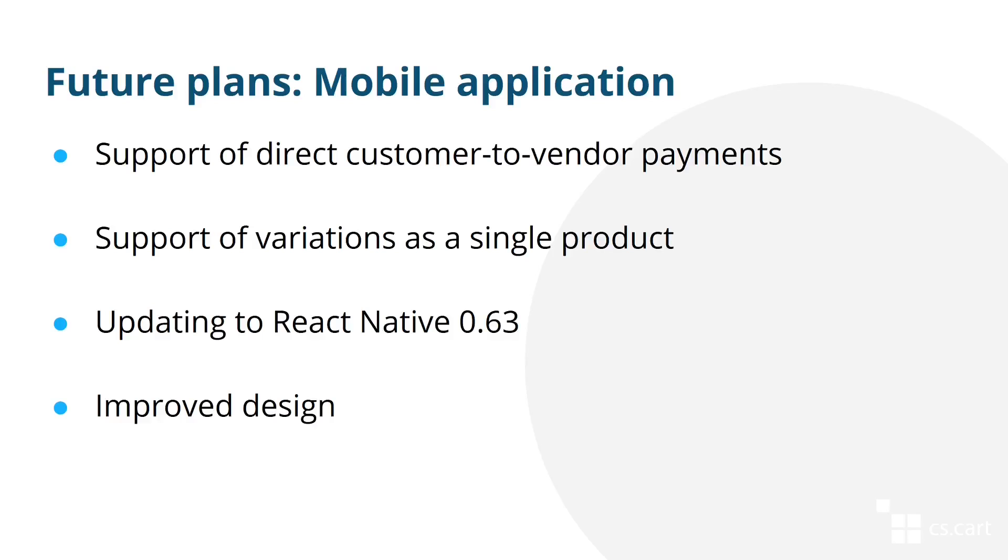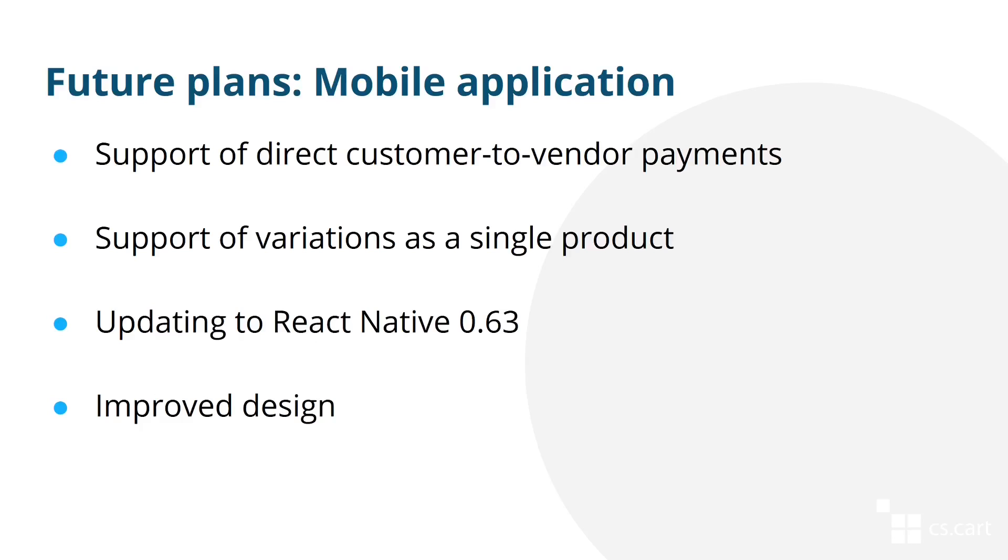There are also some news and plans about our mobile application. Previously, I mentioned that we were planning to add the support of direct customer to vendor payments and variations as a single product. The support of direct customer to vendor payments is being tested while I'm recording this video. So hopefully, it will be implemented soon enough. After that, we'll probably be able to get to variations.